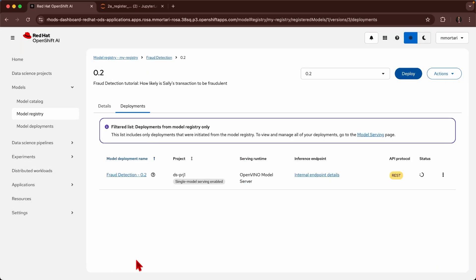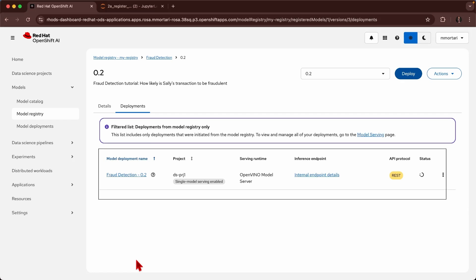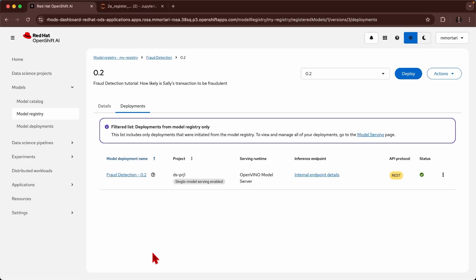As you can see the model has been deployed and I want you to check out the serving documentation of OpenShift AI in order to interact with this deployed model.